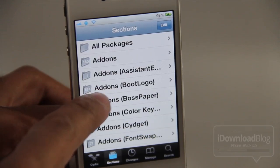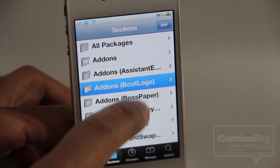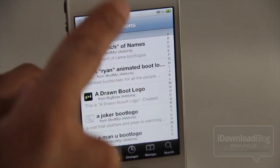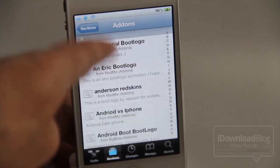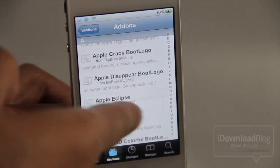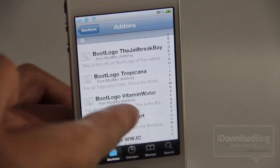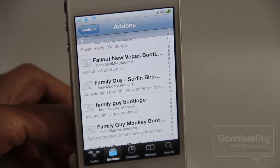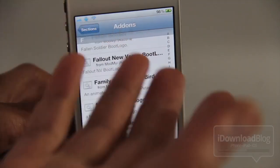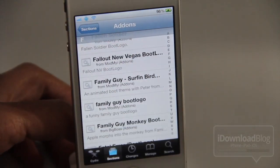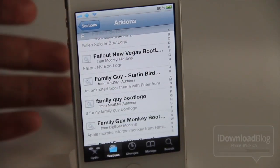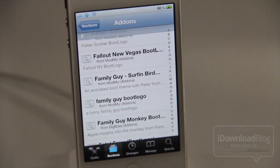Here is where you can find boot logos. If you go under Sections > Add-ons > Boot Logos, you'll find a plethora of different logos to choose from, and the good news is that all of this is free. The Animate Fix is free and most of these boot logos are free as well.